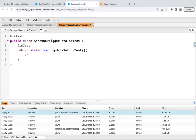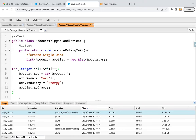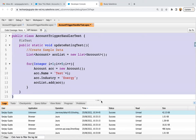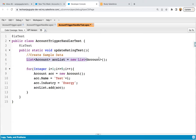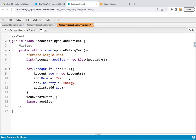First I'm creating the data — copying the same piece of code from before. The list is created and through a loop I'm creating five account records and adding them to the list. After this, I'm writing insert ACC list. In the test class you can also write Test.startTest and Test.stopTest. These are used so that governor limits are re-initiated for each method if you have multiple methods in your test class.